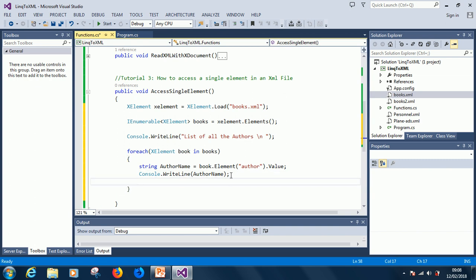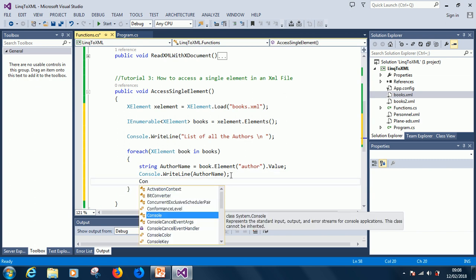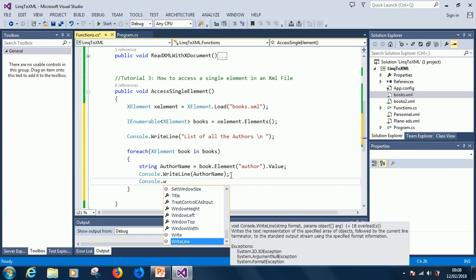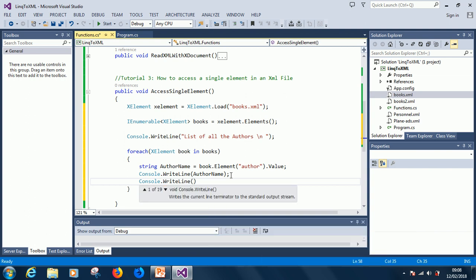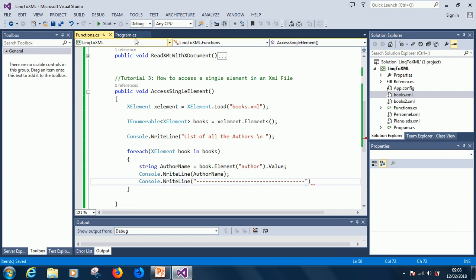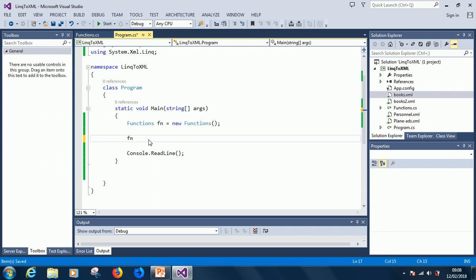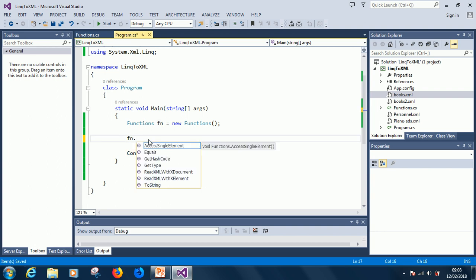Let me just put something like a separator after each line is printed, after each author is printed. So if we go ahead to run it in our main file, just go to the main file and say .AccessSingleElement to represent what we just wrote.